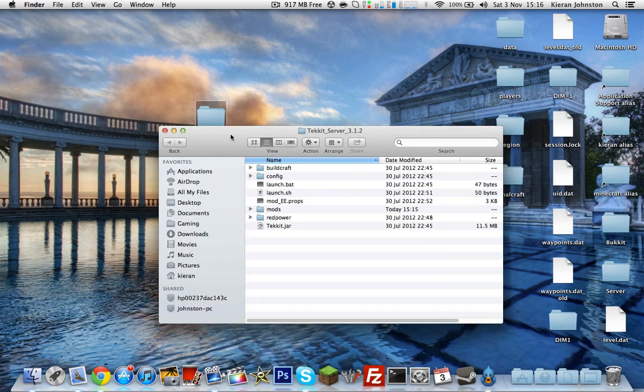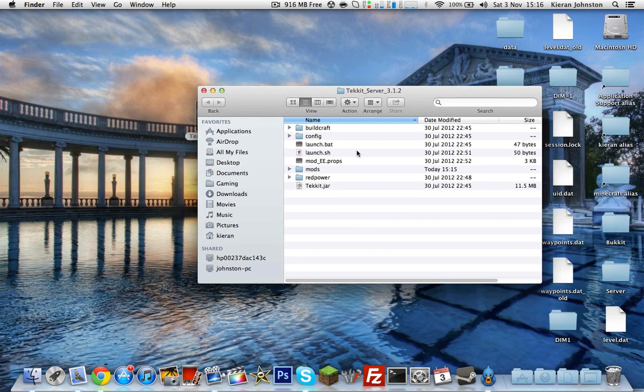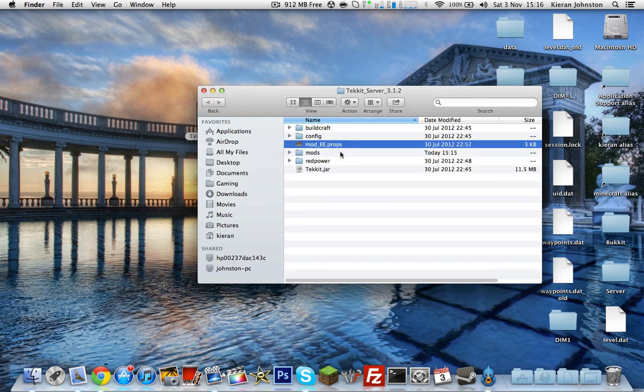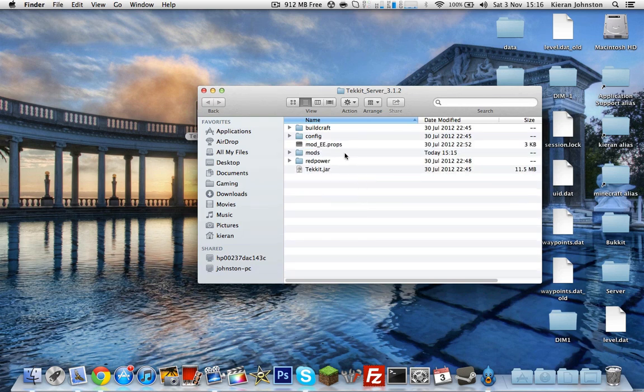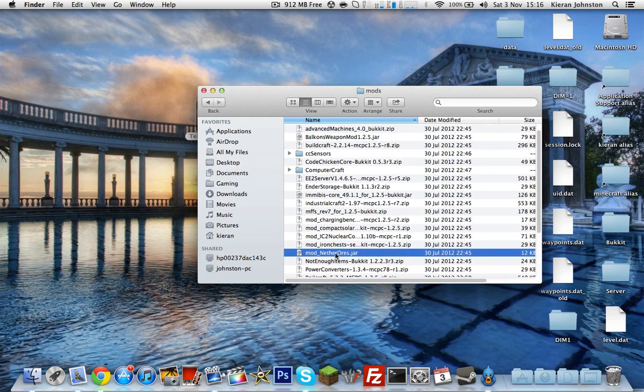You'll see these files here. You just want to delete the launch.bat and launch.sh. Just delete them. And you want to go into mods, scroll down to mod_netherworlds.jar, you want to delete that. Make sure you do this.